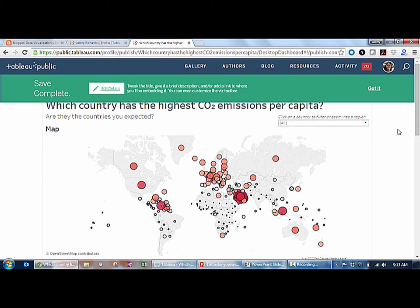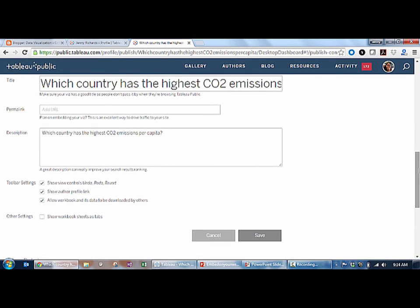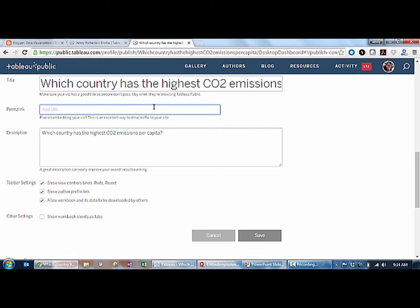From here, there are a number of things that you can do by clicking the Edit Details button. If I hadn't already given it a good name, I can change the name here. I can include additional information in the description to make it a little bit easier for people to find my viz later. And if I want to have the viz appear in a light box above my website, I can add a URL here as well.